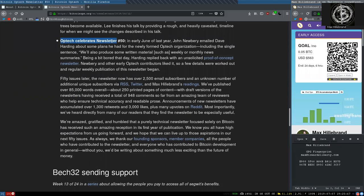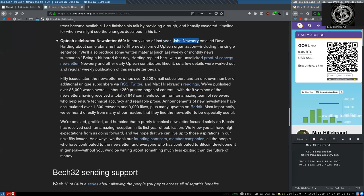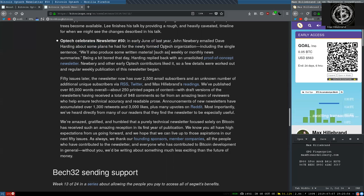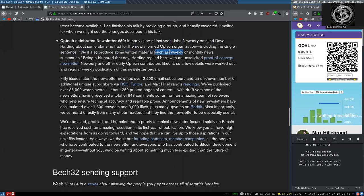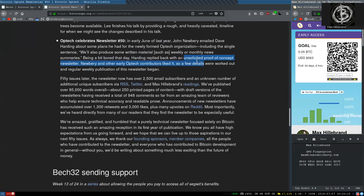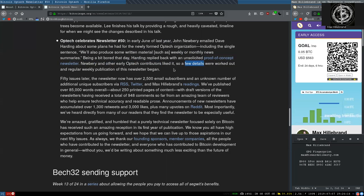Optech celebrates newsletter number 50. In early June of last year, John Newbery emailed Dave Harding about some plans he had for a newly formed Optech organization, including the single sentence, we will also produce some written material, such as weekly and monthly newsletter summaries. Being a bit bored that day, Harding replied back with an unsolicited proof-of-concept newsletter. Newbery and other early Optech contributors liked it, so a few details were worked out and regular weekly publication of the newsletter began.